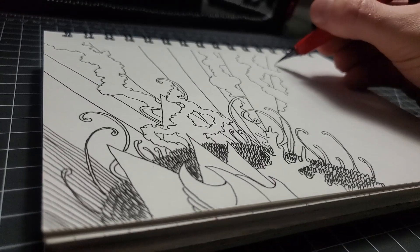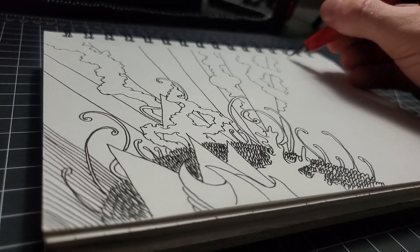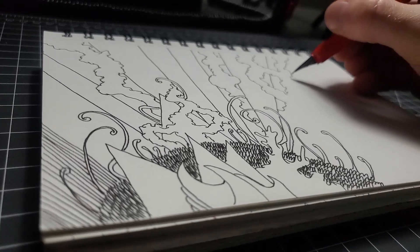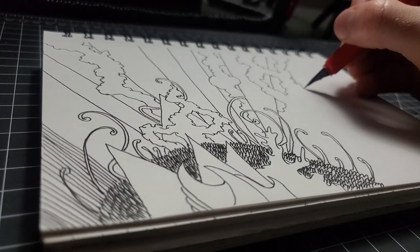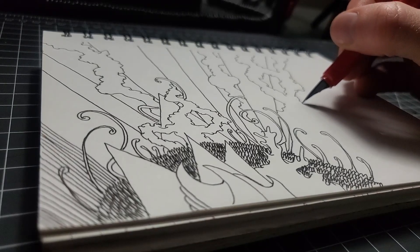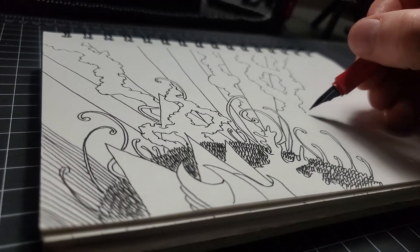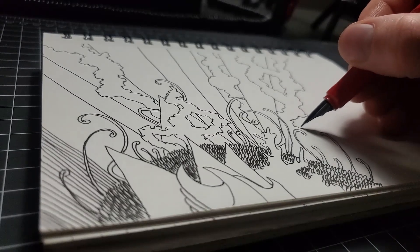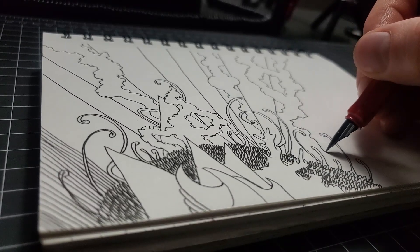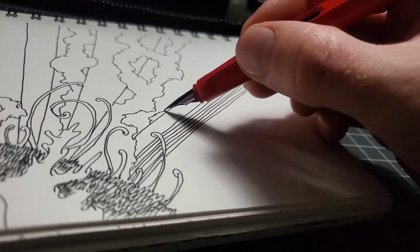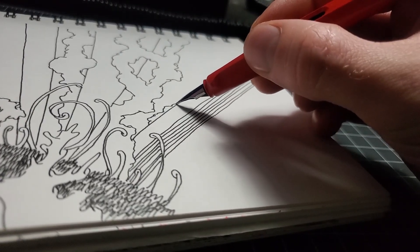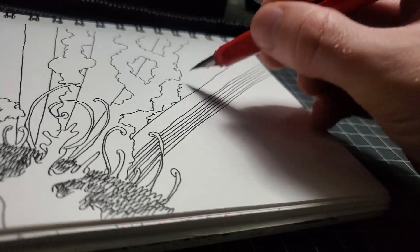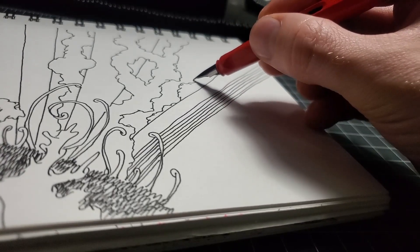And then I sat there thinking, what did I just make? I don't even know what this is, but it's really weird. And I wish I knew what was going through my head while I was drawing these things.